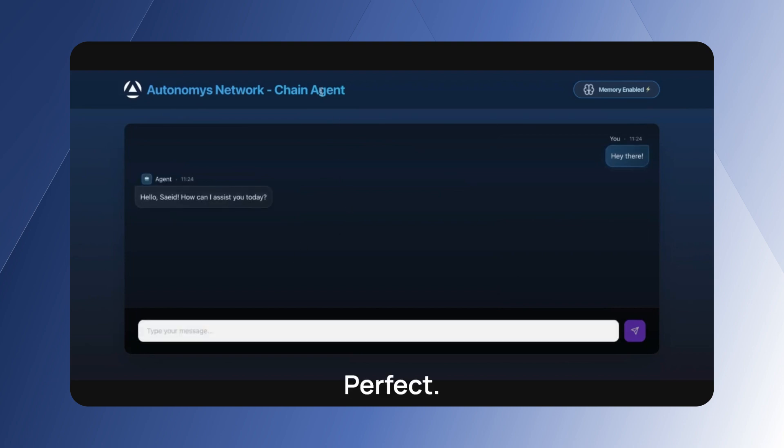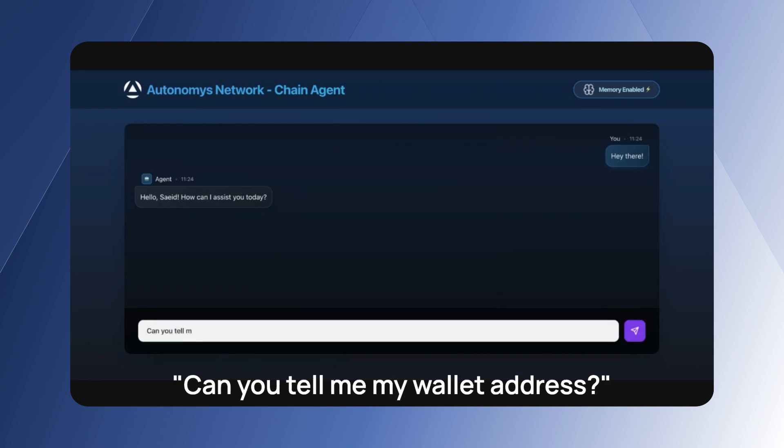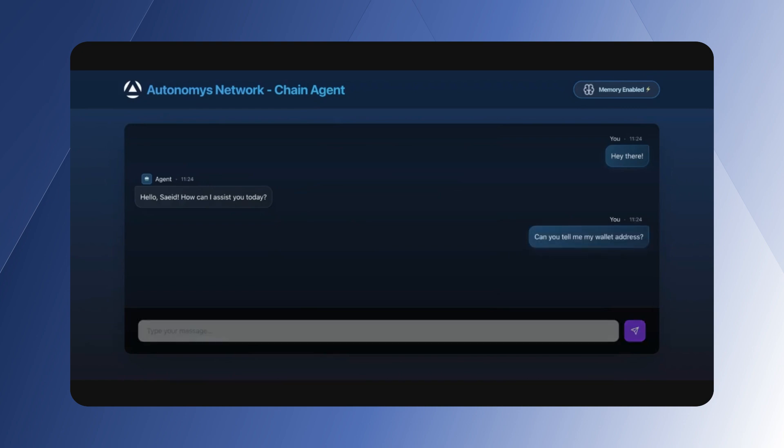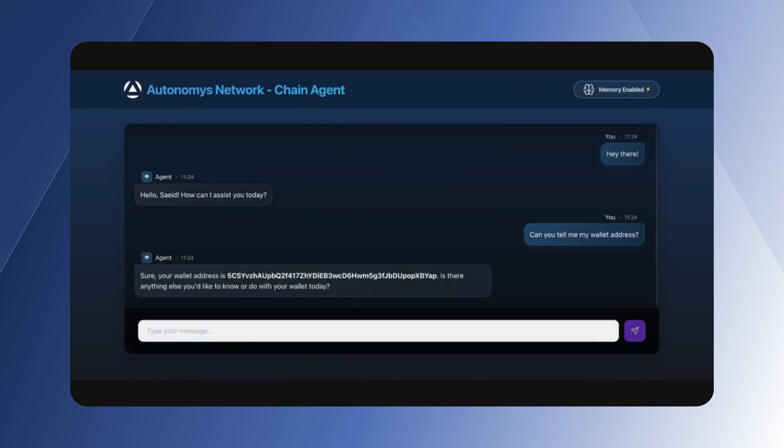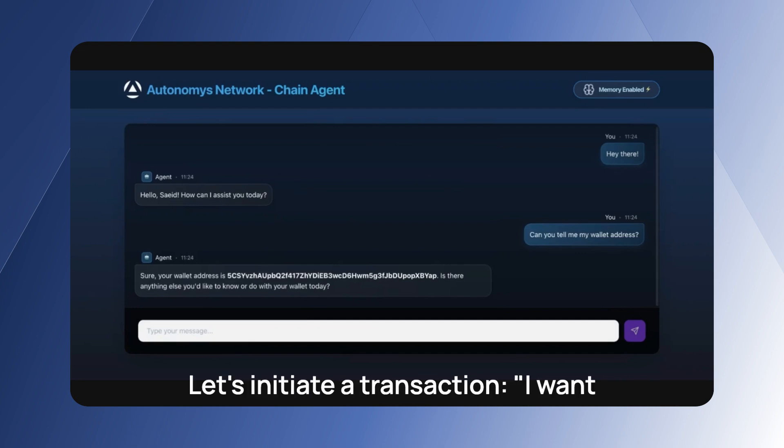Perfect, so it knows that my name is Sai. So the thing that I'm going to do is, can you tell me my wallet address? Cool, so basically it knows what is my wallet address. Let's initiate a transaction.